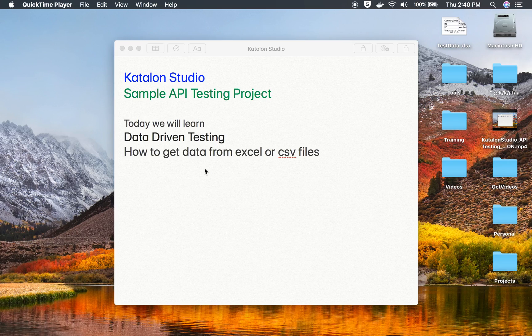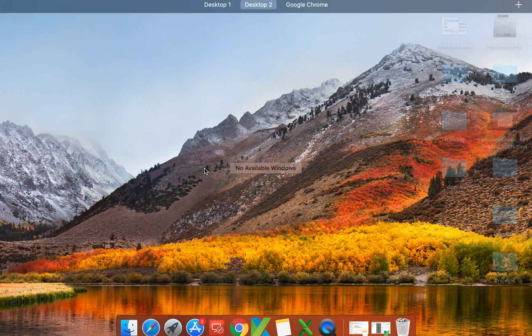Hello and welcome to this session. Today we are going to learn how to do data-driven testing in our sample API testing project in Katalon Studio. This is going to be very easy and interesting, and we will see how to use Excel or CSV files to get our data into our APIs.